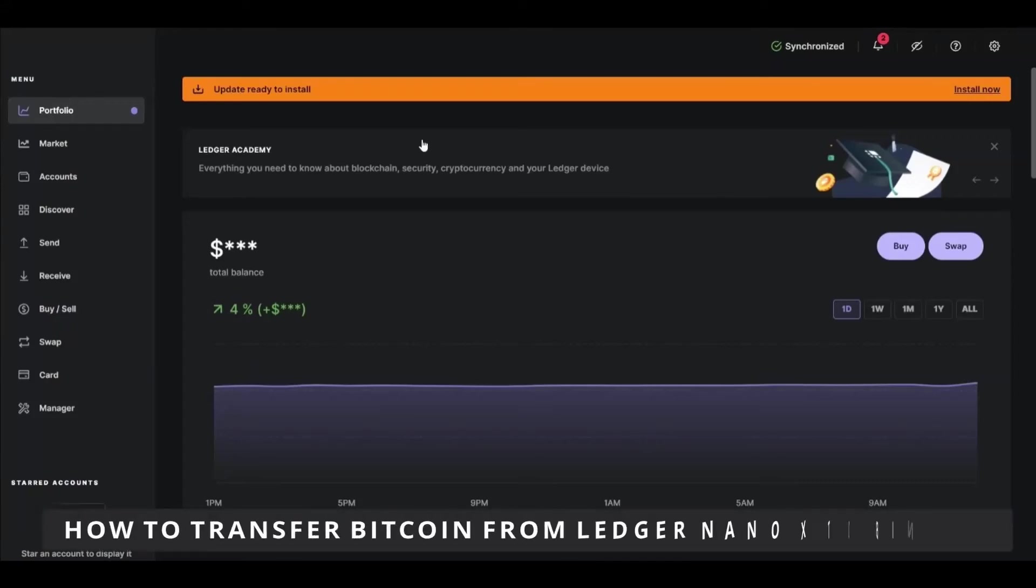Hello everybody, how it's going? Today I'll be teaching you how to transfer Bitcoin from Ledger Nano X to Binance.